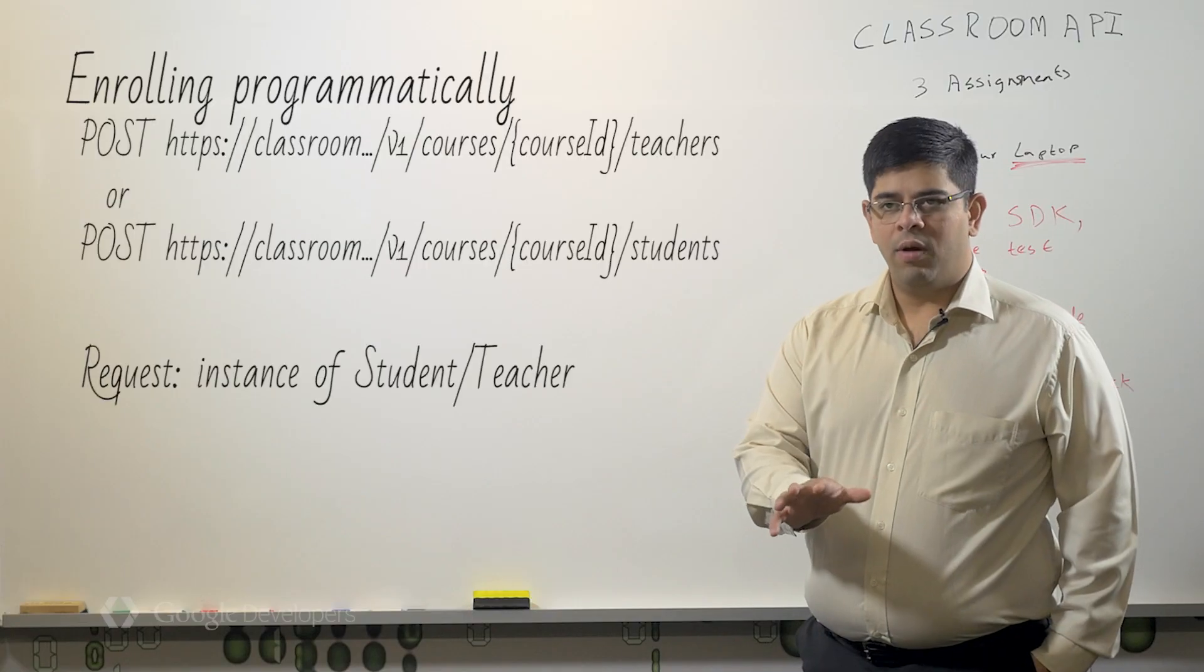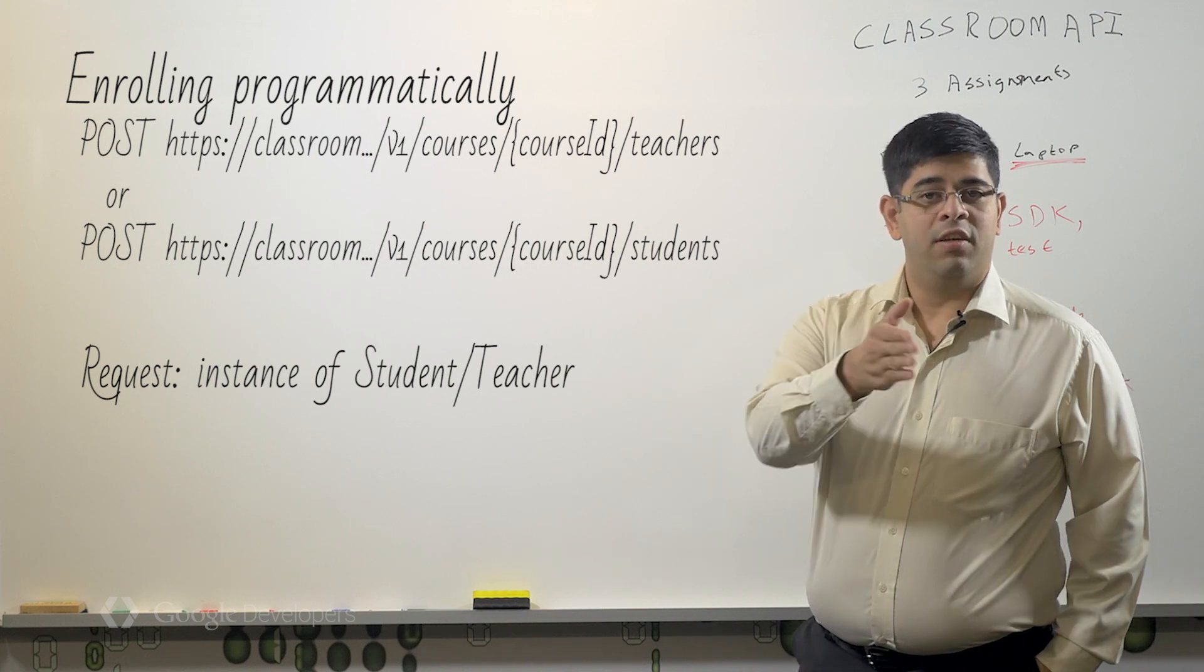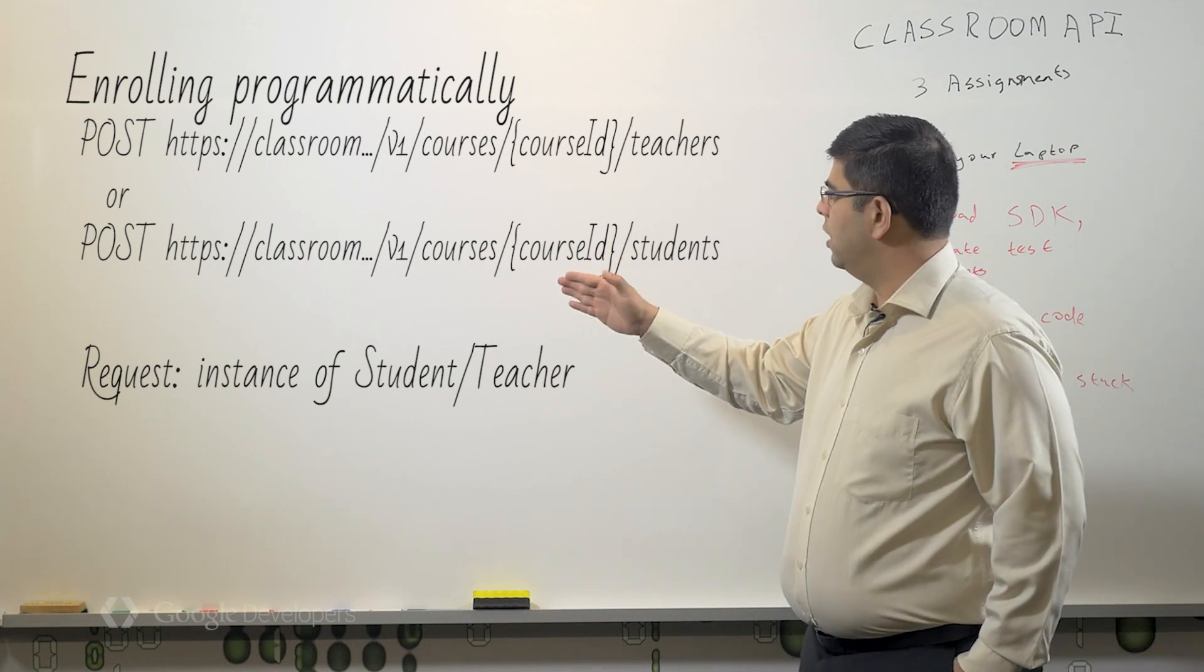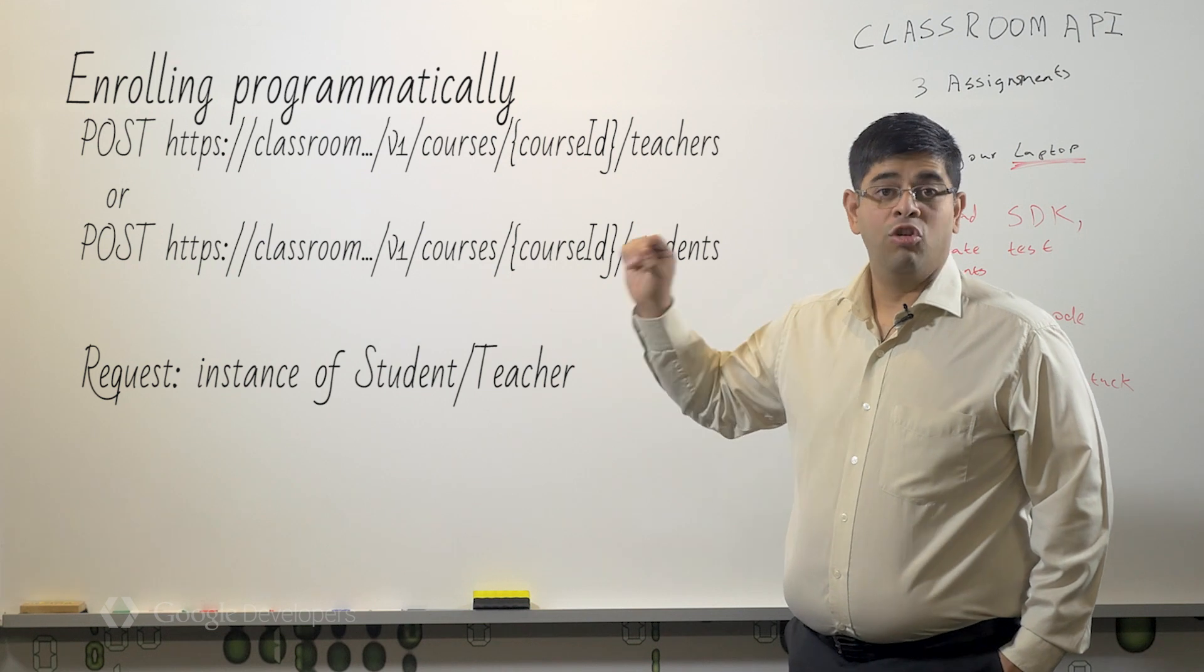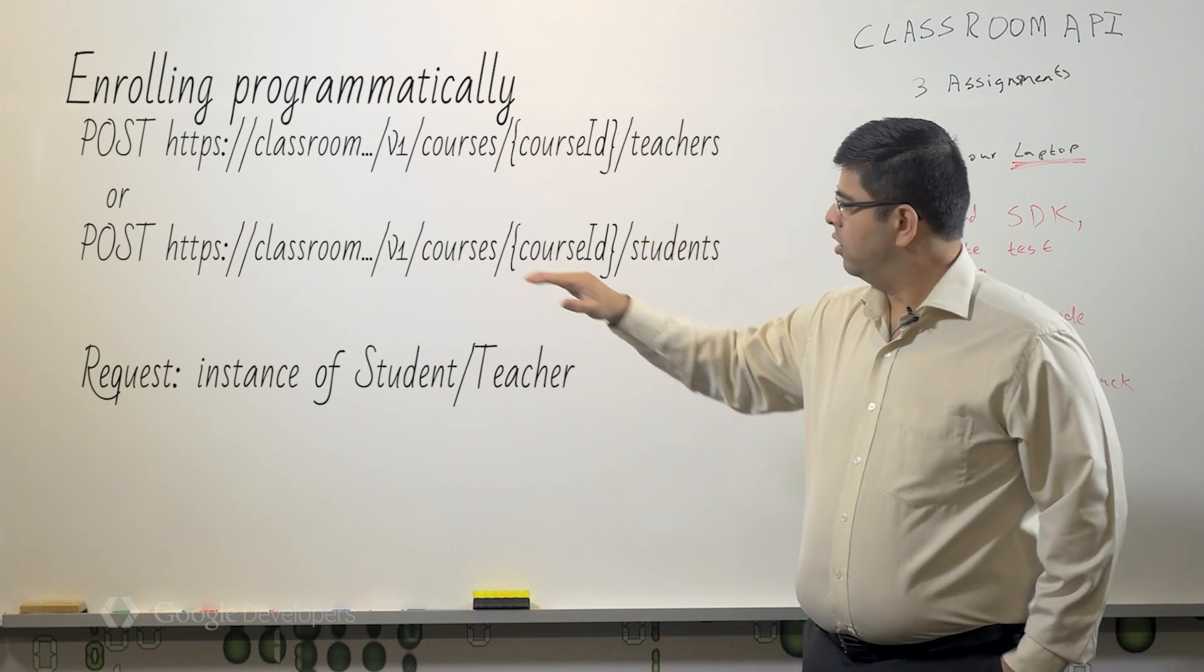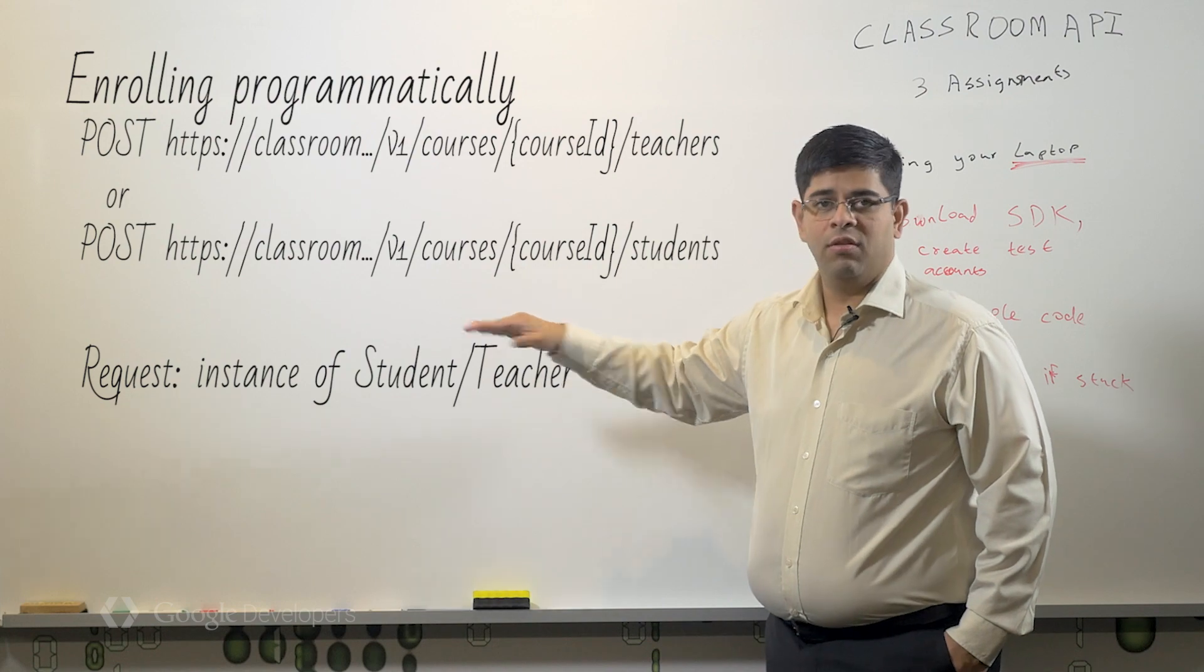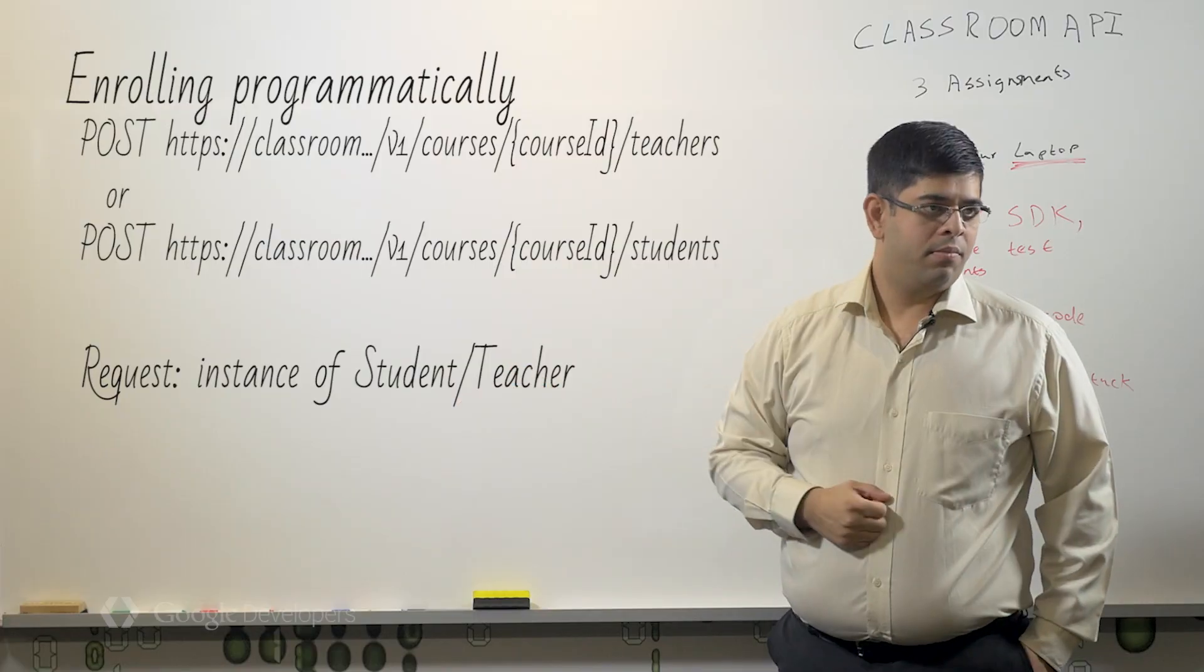There are several ways to enroll students and teachers into a course. The first is programmatically, directly through the API. So here we will enroll teachers and students into the course.